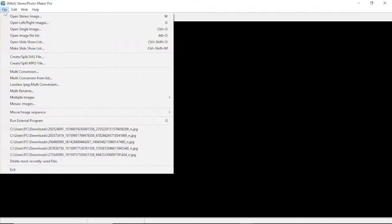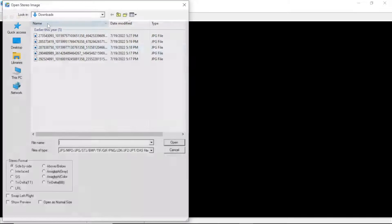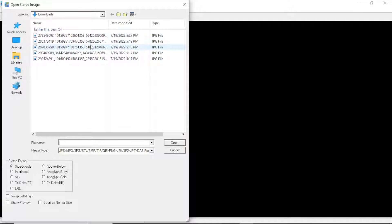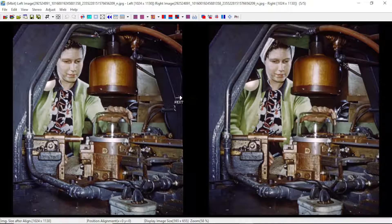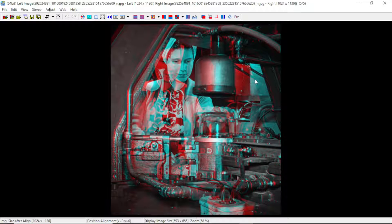So let's focus on the frame interpolation tool. Before we do any frame interpolation, we need to get the left and right images. I'm in Stereo Photo Maker. Let me open a stereo image — I've got a bunch. I kind of like this one because it has a lot of products in it. This is the anaglyph.